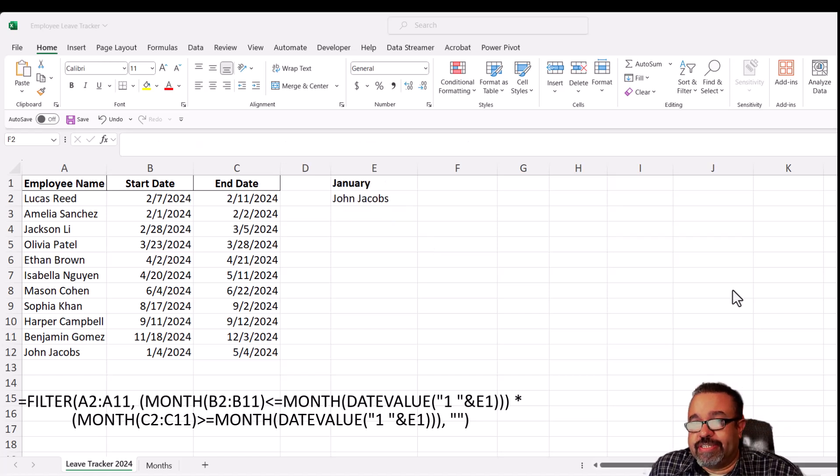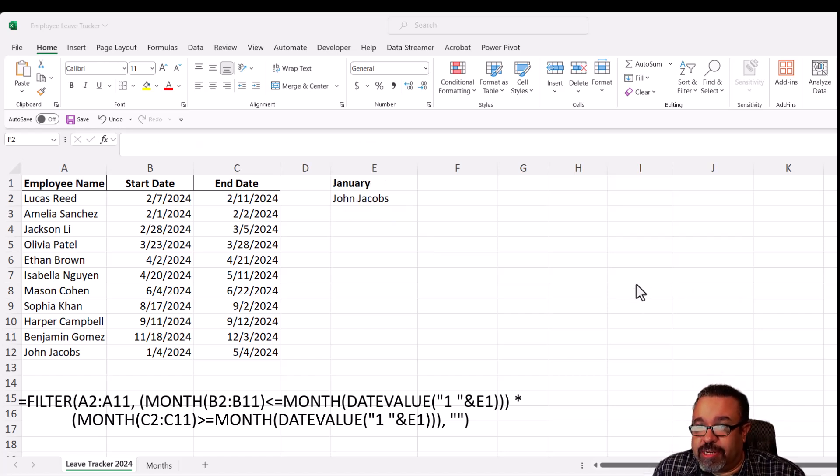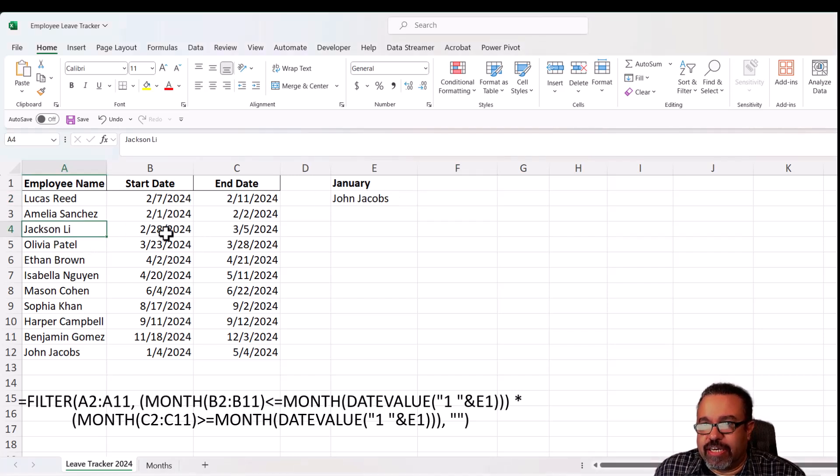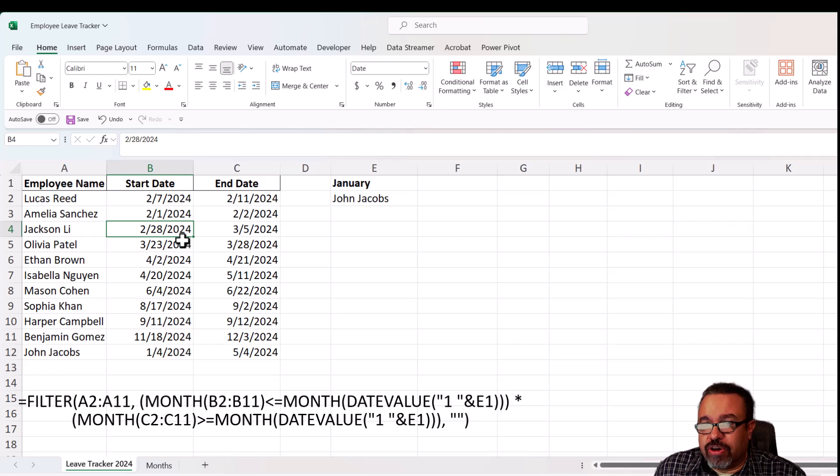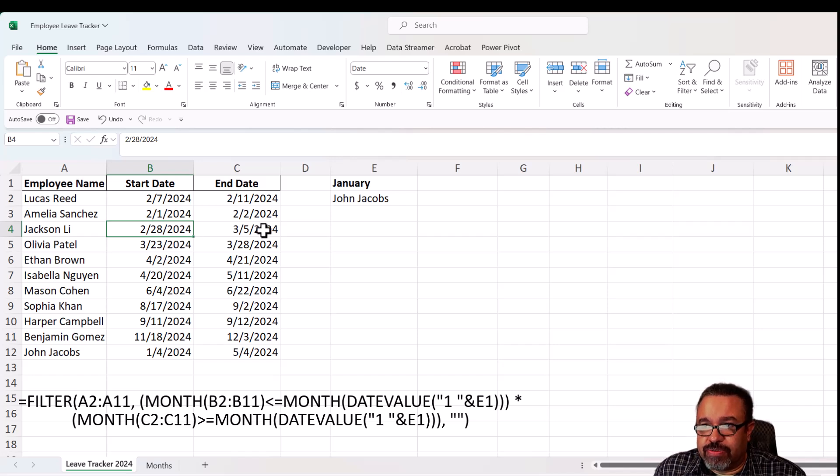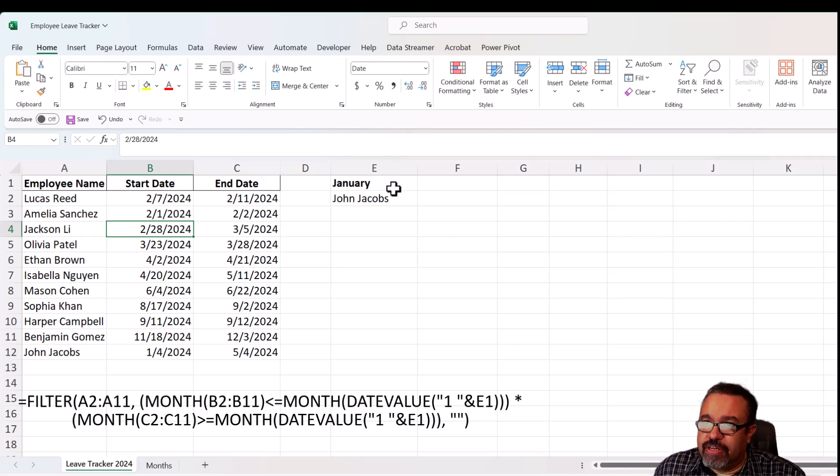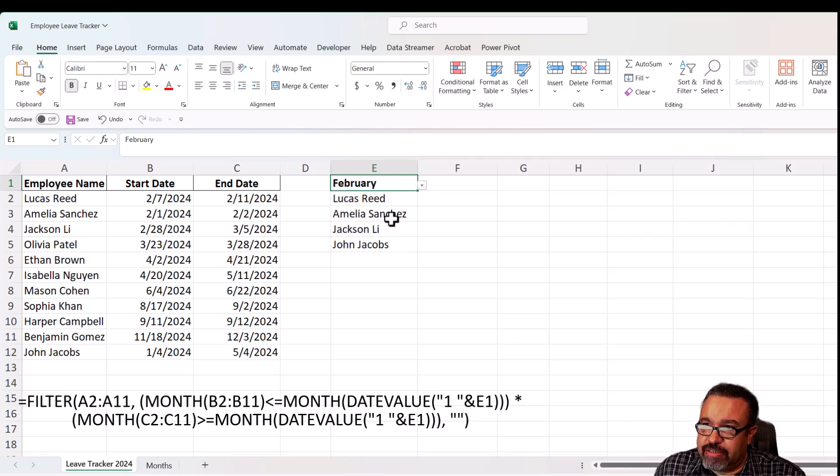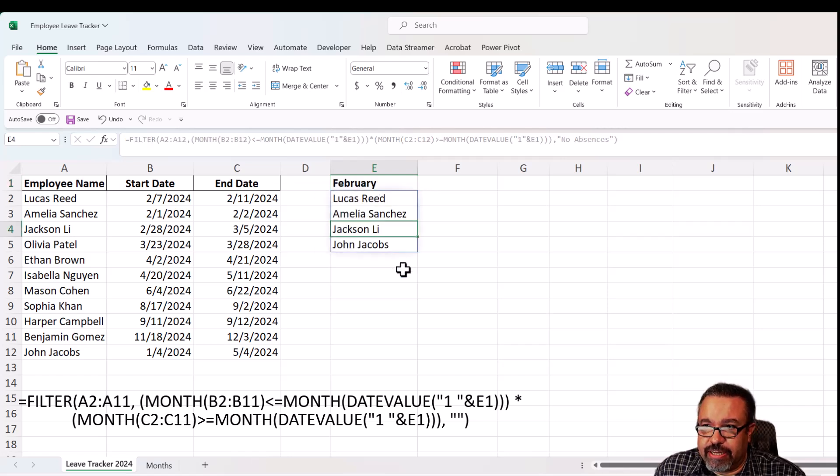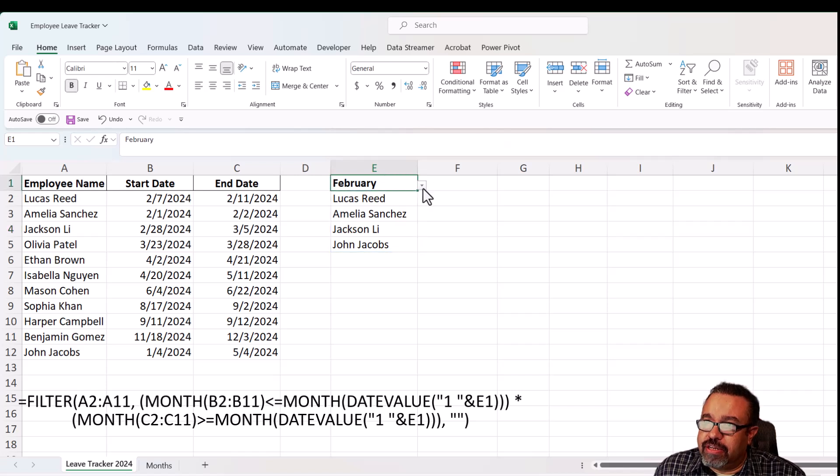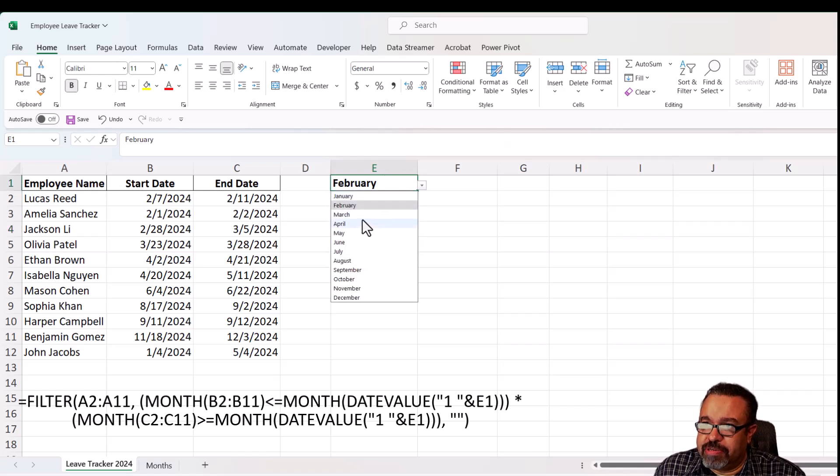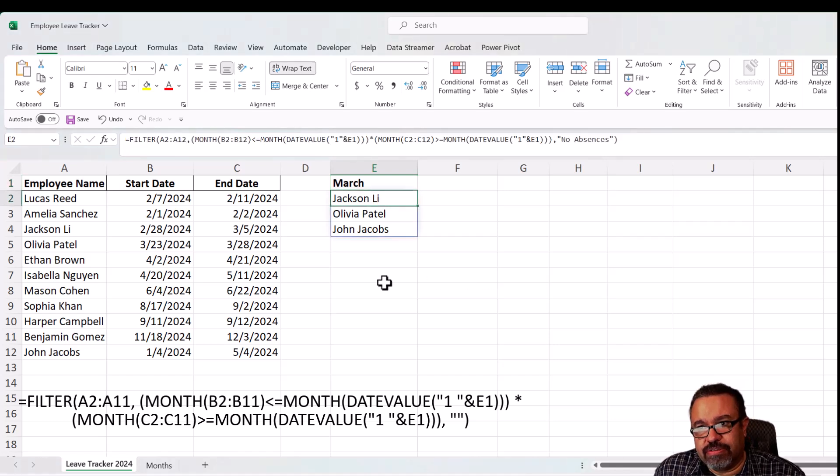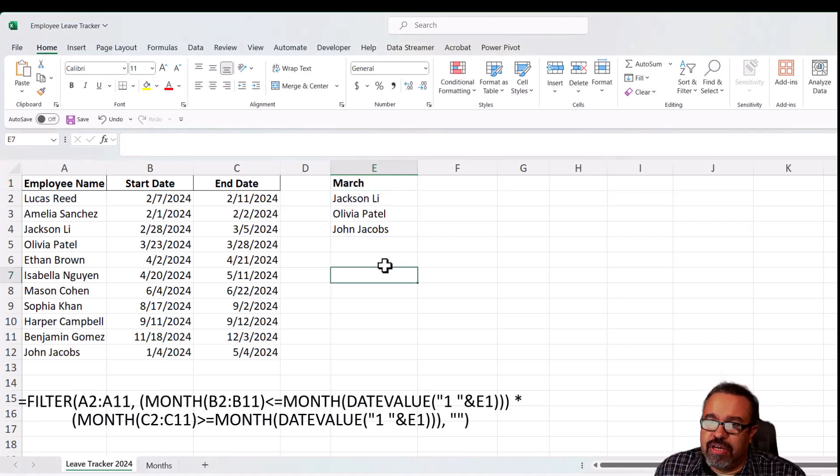Let's just see the formula in action. So let's take a look at Jackson Lee here. He took off February 28th to return March 5th. So if we choose February, Jackson Lee should be listed. And he is. And if we choose March, he should be listed there as well. And he is. So you see here, it works pretty well.